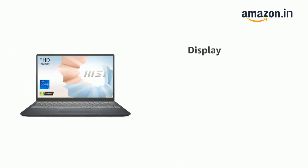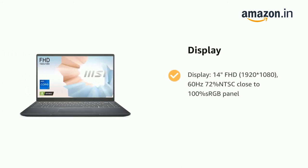It has a Display: 14-inch Full HD 1920x1080, 60Hz, 72% NTSC, close to 100% sRGB panel.